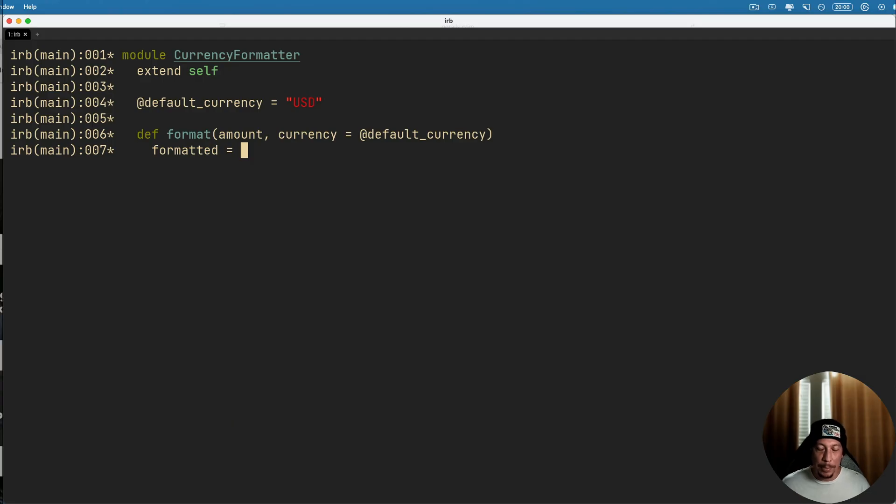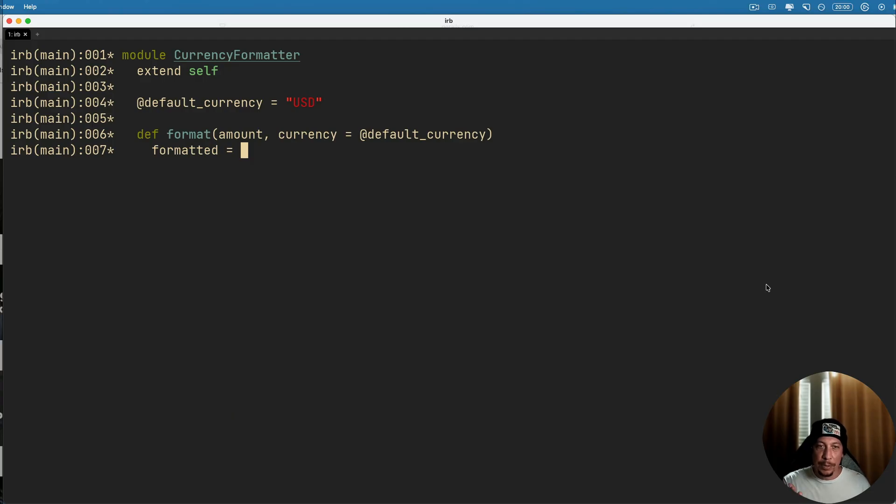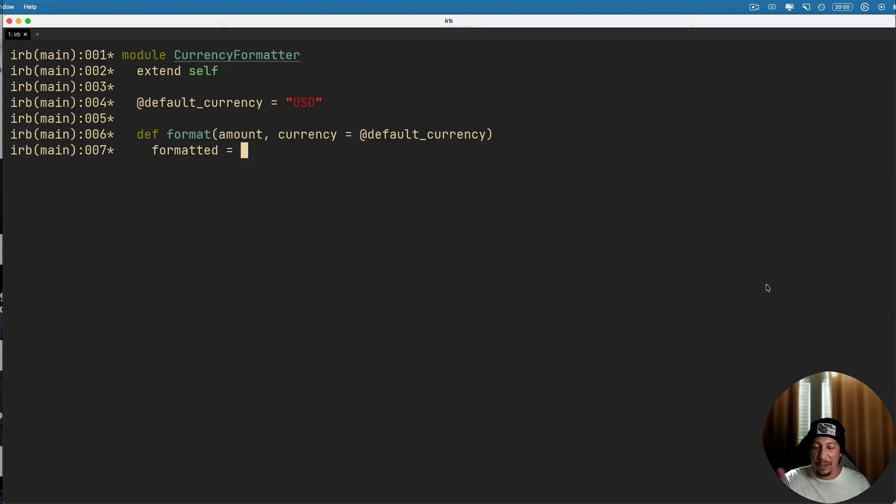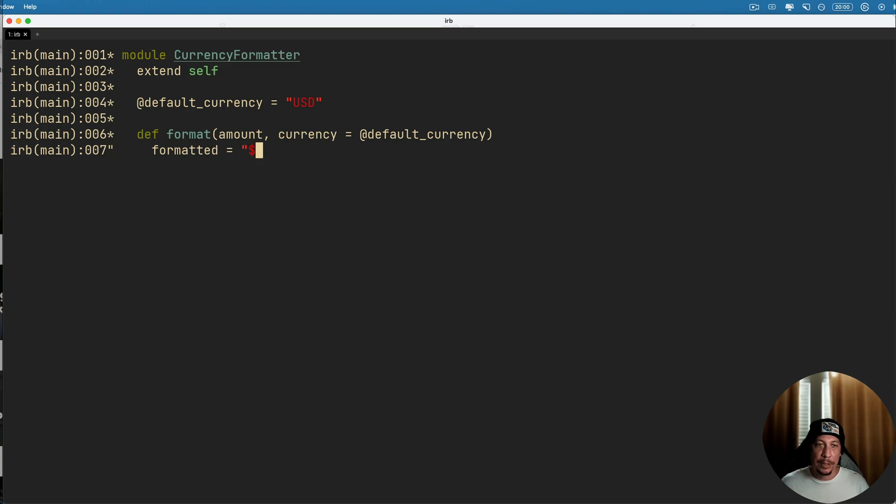And now we're going to do a little bit of some cryptic stuff here. We're going to use Ruby's string formatter operator because what we want to do here is we want to use the amount here and format to be a float of no more than two decimal places.